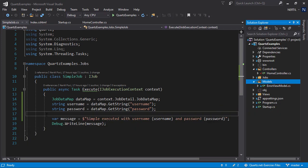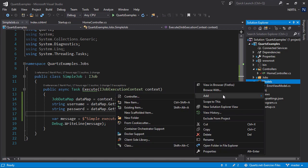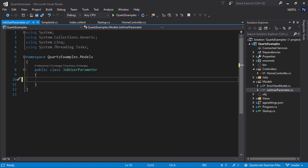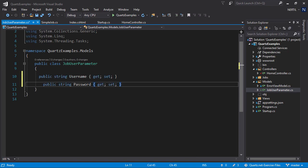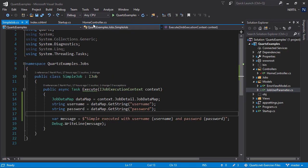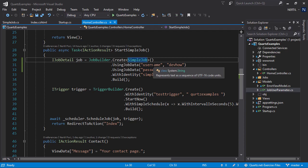We also might want to set complex objects as parameters for our job. Let's head to our models and create an object to use it for our parameter. Let's name it jobUserParameter. Let's add two properties, username and password, so we can use it for our parameters. Let's save it and head out to our start simpleJob action.